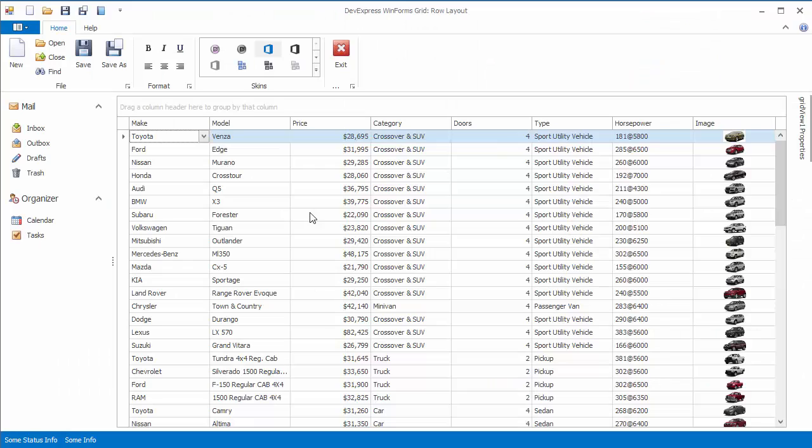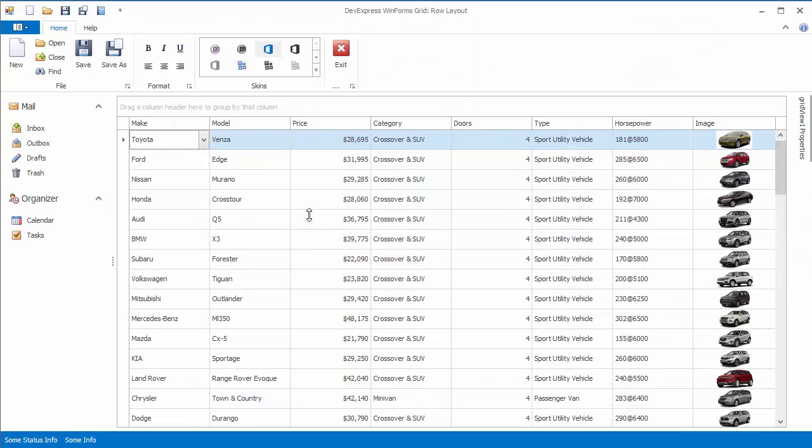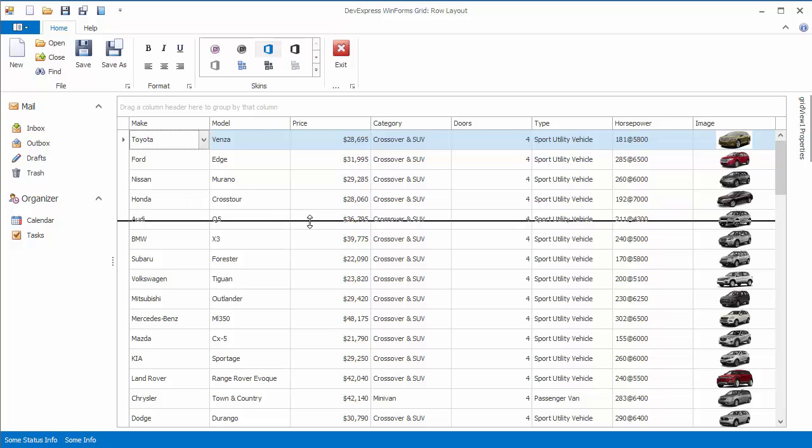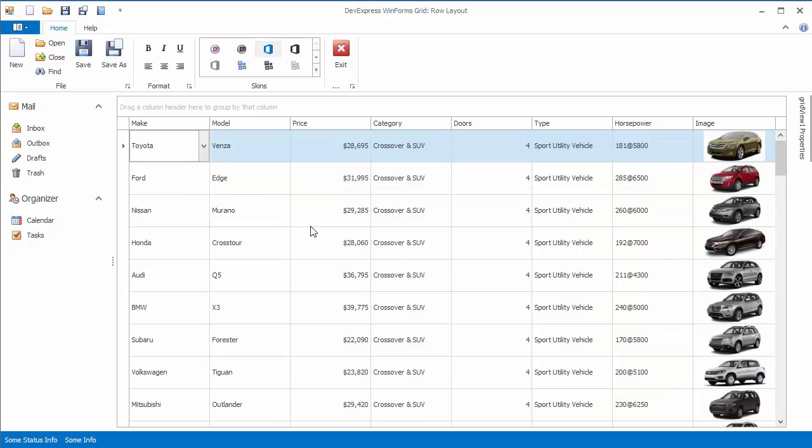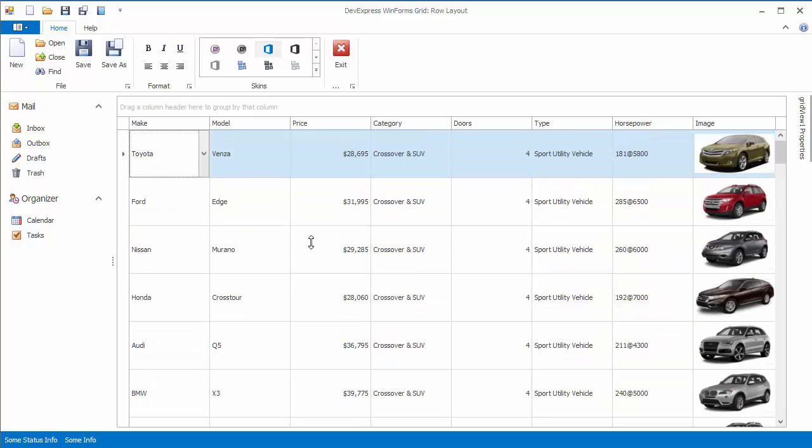End users can now resize rows by dragging any row's bottom edge. Note this changes the row height for all rows at once. End users cannot freely resize individual rows.